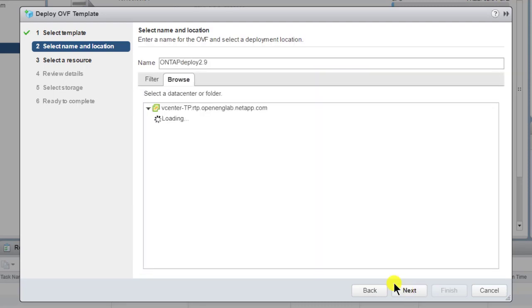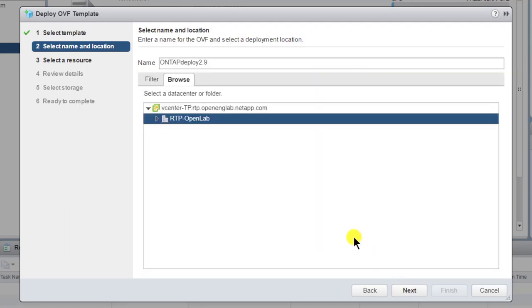This page enables you to enter a name and select a location for the VM. Use the information collected previously as you move through the wizard's configuration screens. Click Next to continue.